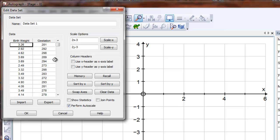There it goes, column headers have gone too. Tick to take the column headers as the X and Y axis labels, and click OK.